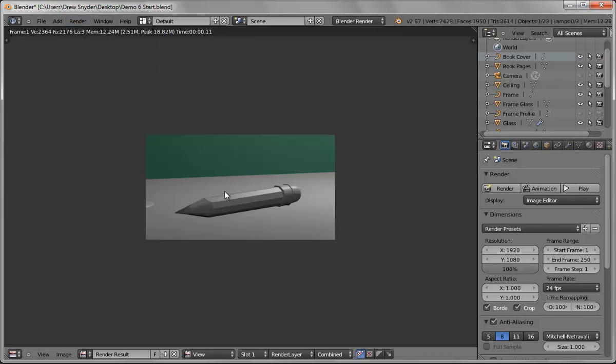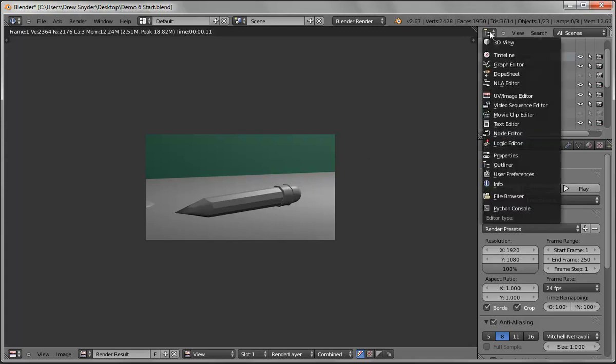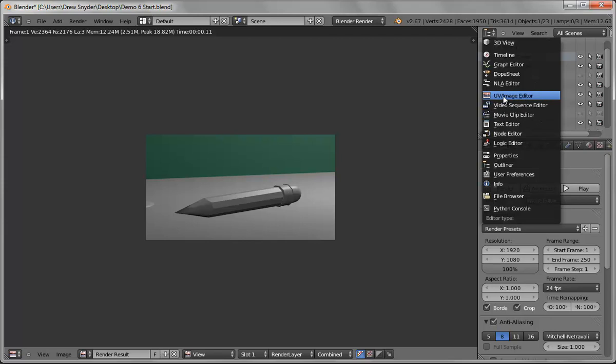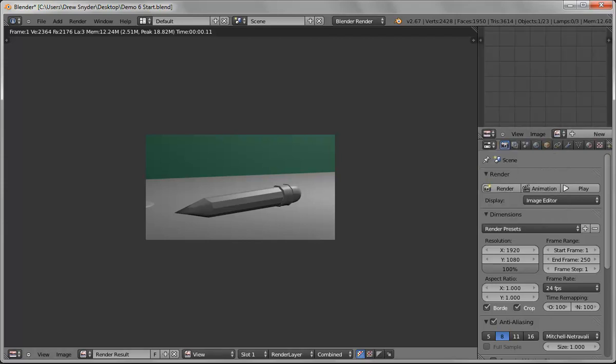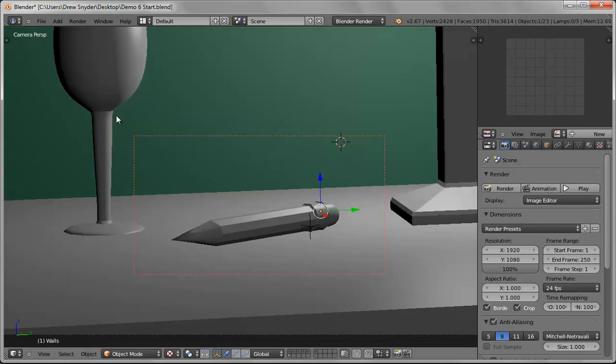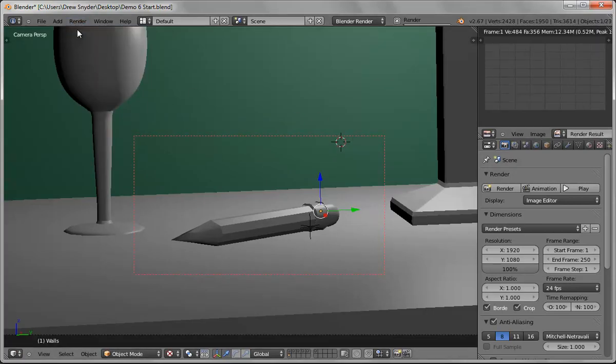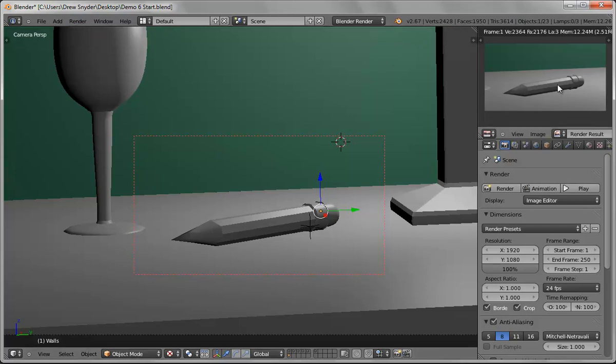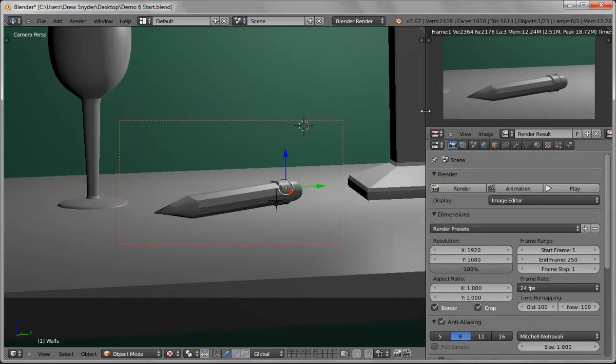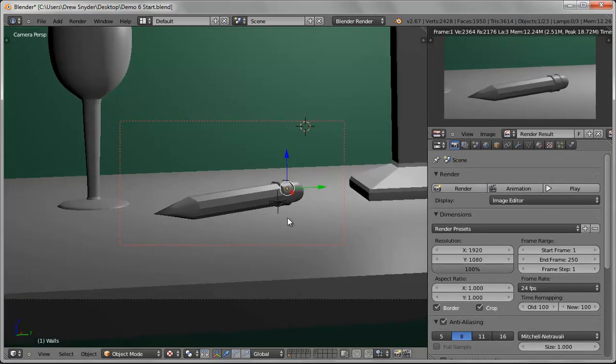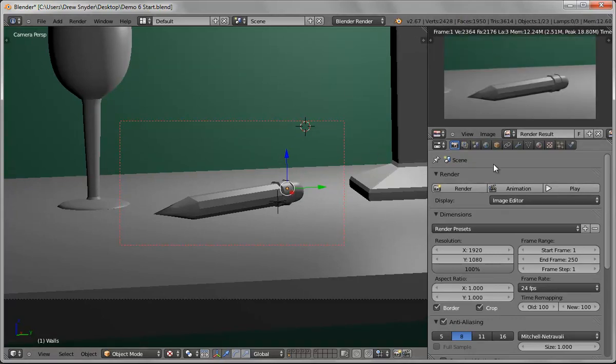I'm actually going to come up to the outliner and switch it over to the UV image editor. If I escape out so this is in the 3D view and that's the image editor, and I go to render, it brings up this preview up here. This is kind of a handy way that you can just hit F12 and get constant updates so you can work between the two.